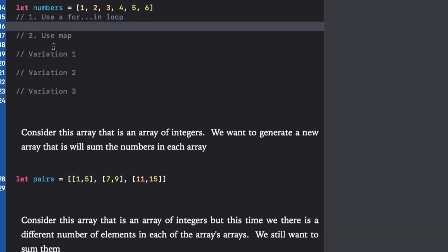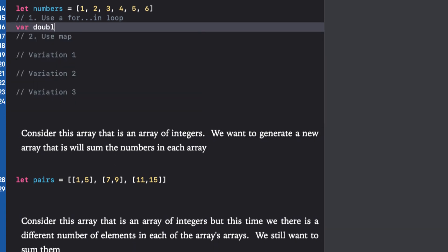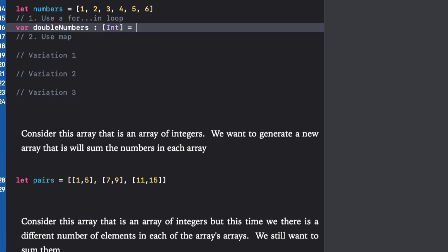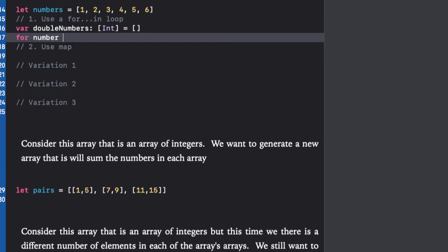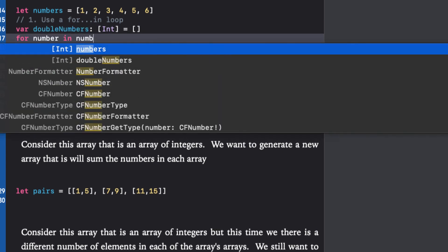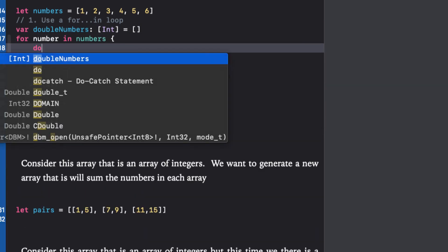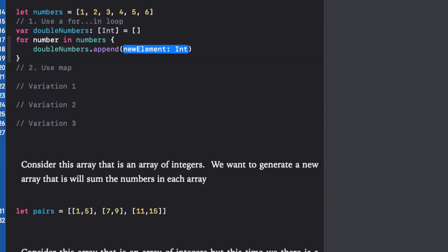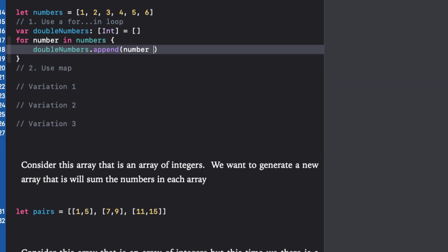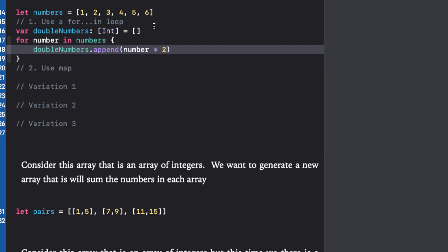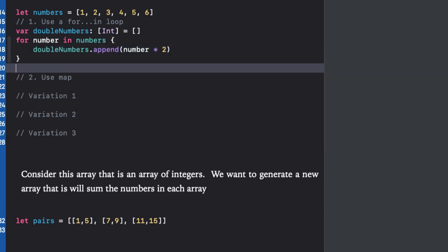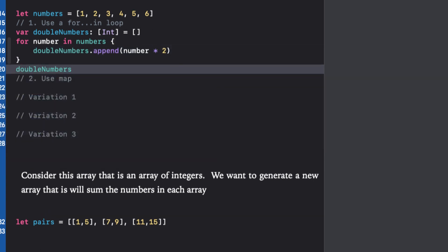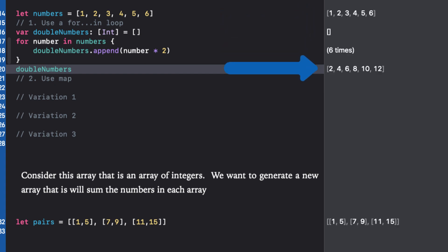We can start by defining a new empty array called double numbers, and now we can loop through our numbers array and double each value and append it to the double numbers array. Now we have a new array with six elements as before, but each value is doubled. This requires four lines of code but it works well.